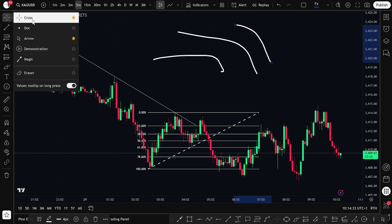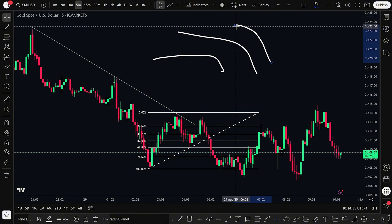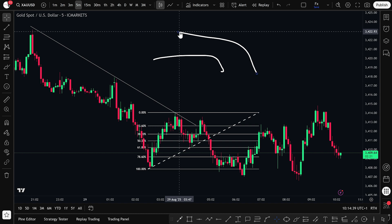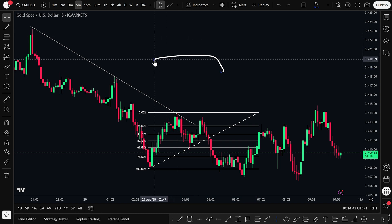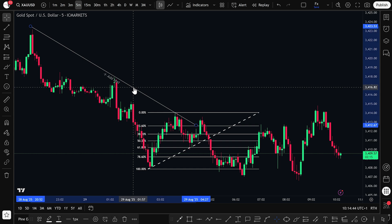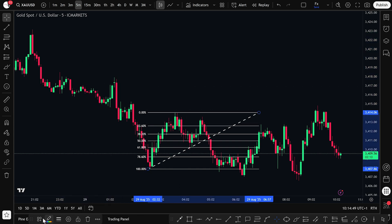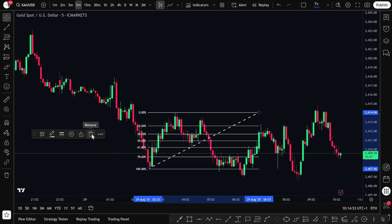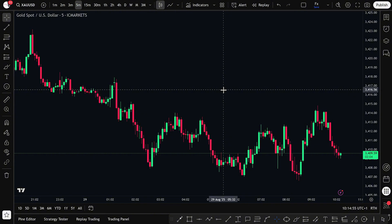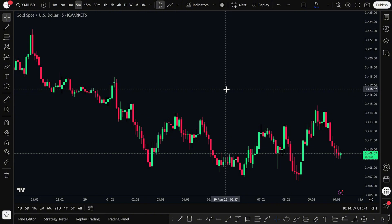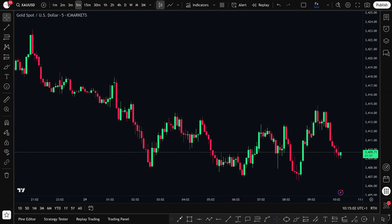And if you ever want to clean up your chart, just select any drawing and press Delete on your keyboard, or use the Remove Drawing Tools icon on the toolbar. You can select each object, like a trendline or a Fibonacci level, and delete them one by one or clear everything with one click. And now we've got a clean chart, ready for the next step.